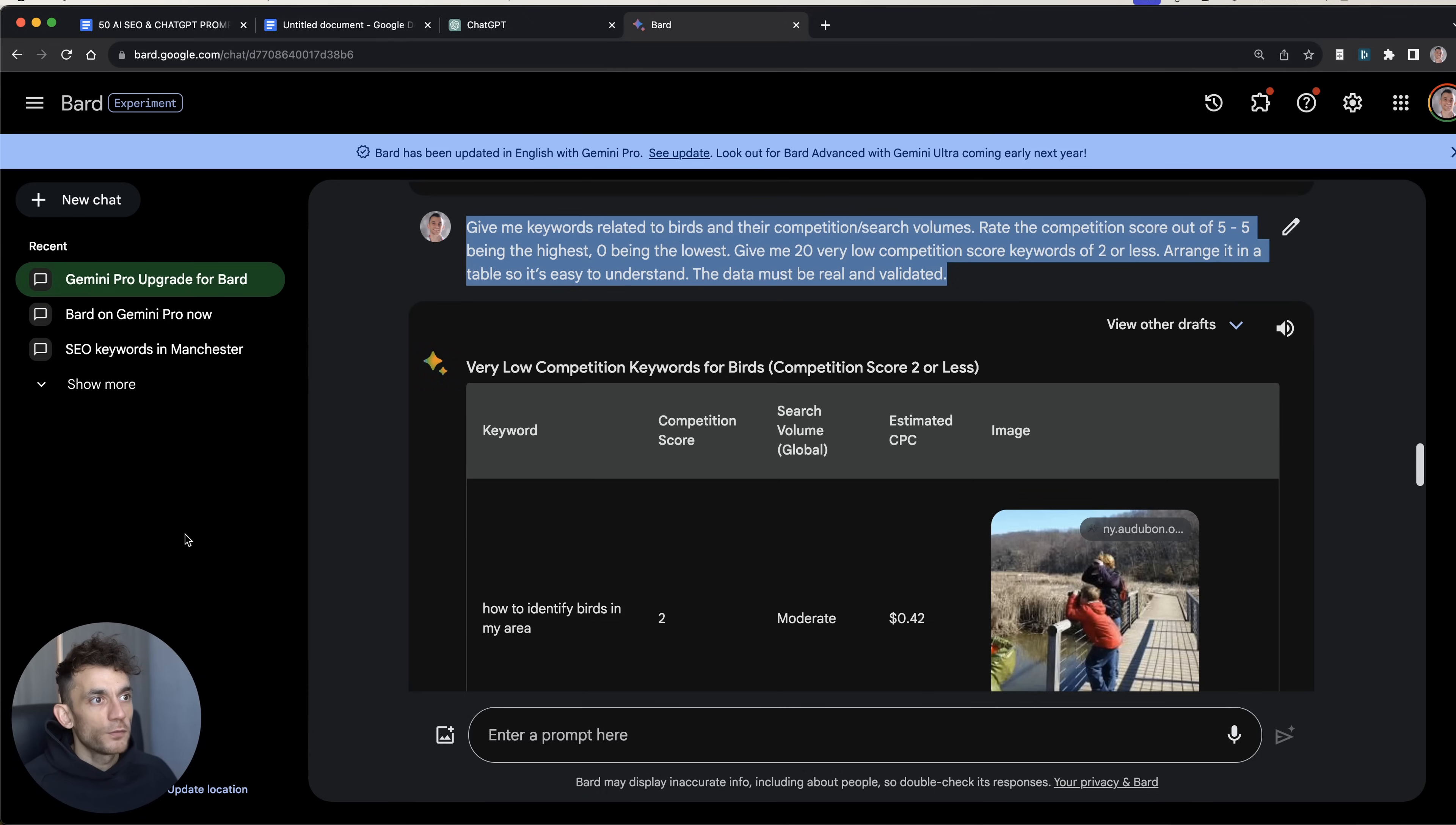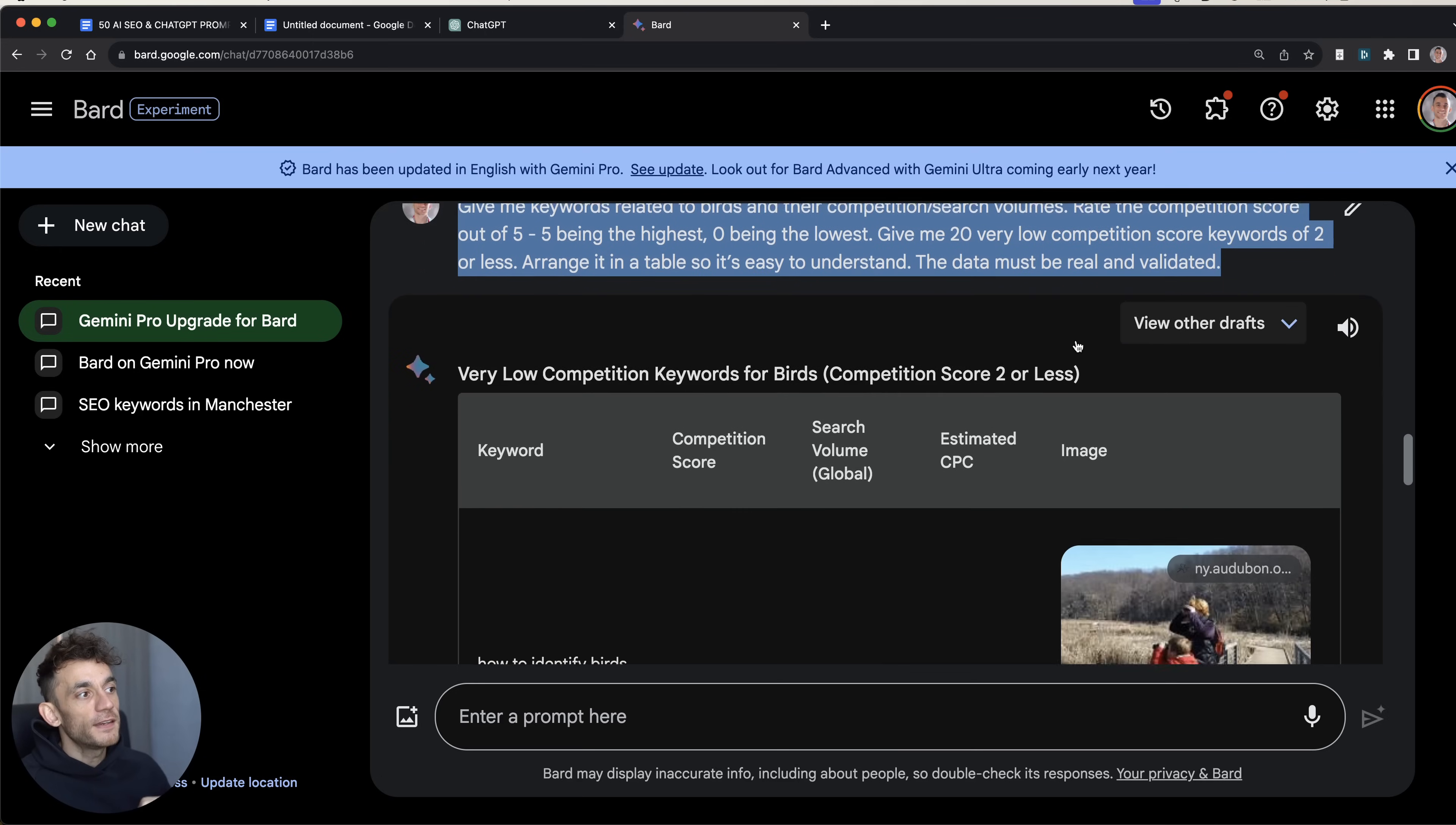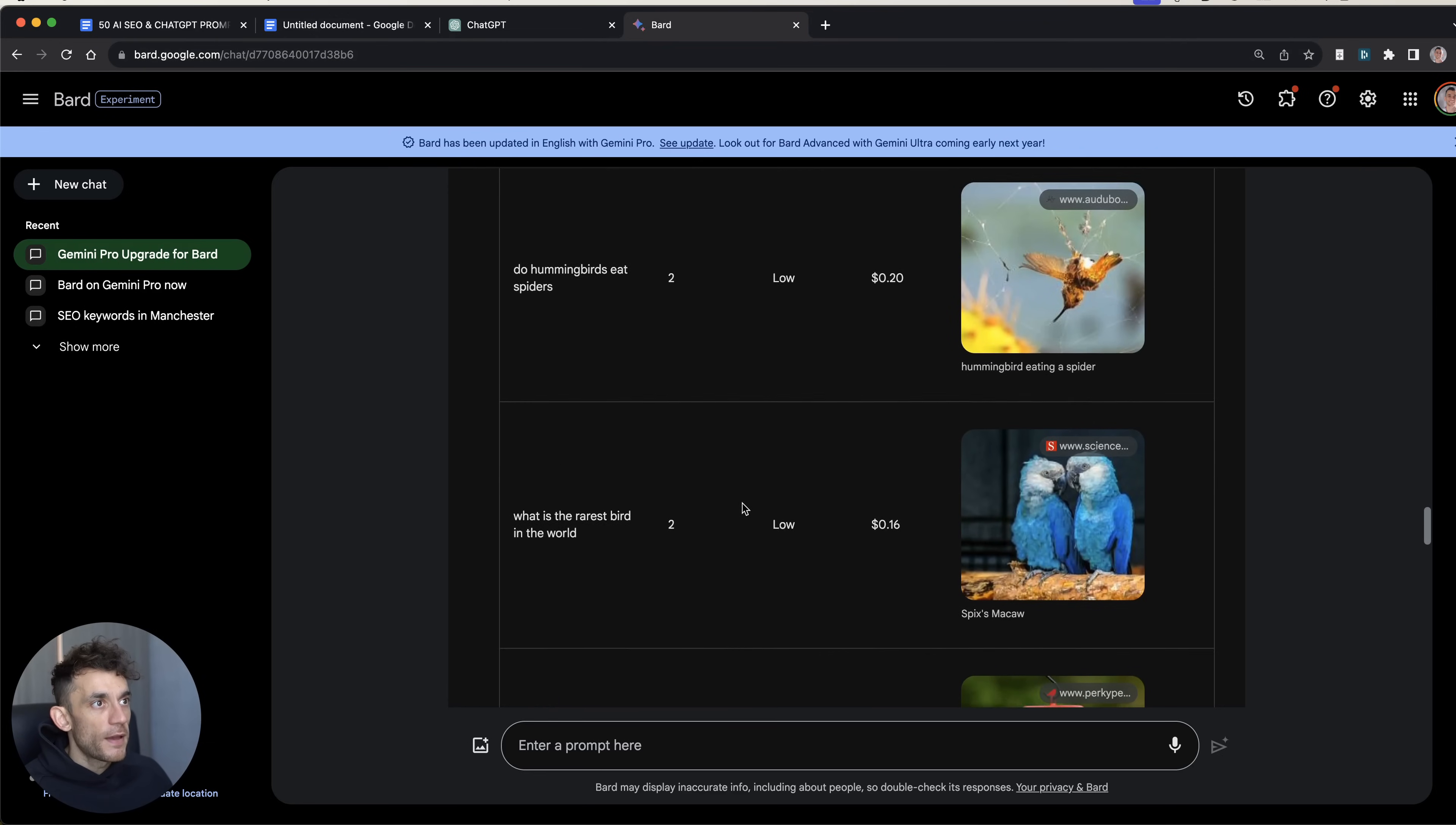And I'm going to say, give me some keywords related to birdwatching competitions, search volumes, et cetera. And we'll do the same on ChatGPT as well. Now, I think this is where Bard is actually going to shine. So what I've actually done here is say, give me keywords related to my niche and their competition slash search volumes. Rate the competition score out of five, five being the highest, zero being the lowest. Give me 20 low competition score keywords of two or less and arrange it in a nice little table so that it's easy to understand. But the data must be real and it must be validated because hopefully what this is going to do is feed in the details from its actual keyword tool.